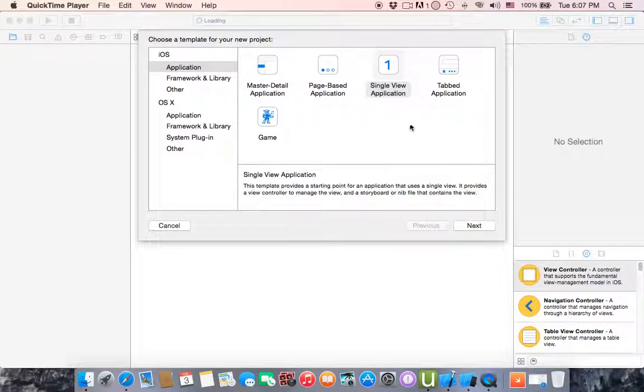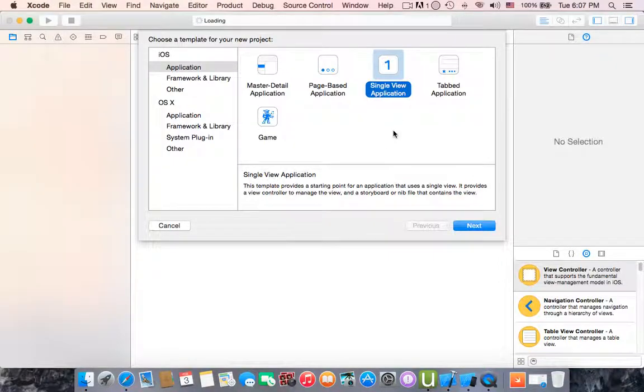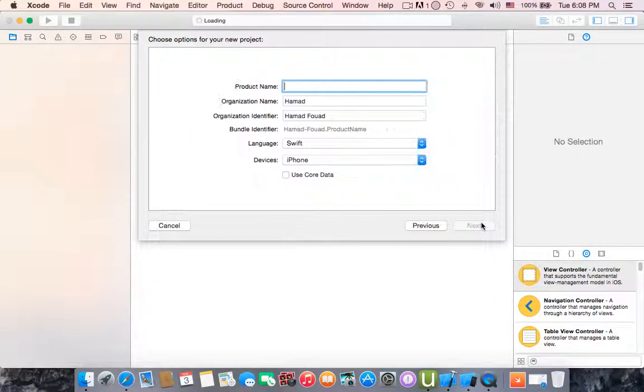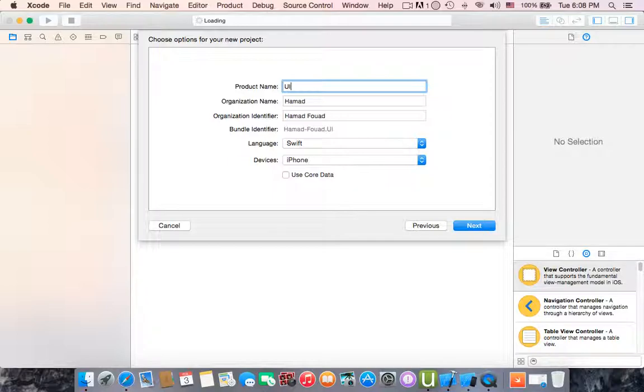Hello guys, welcome to this tutorial. In this tutorial I'm going to show you how to create UI label. I already opened a new project and selected single view application and clicked next. I'll name it label UI label.